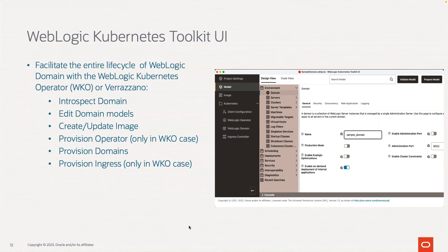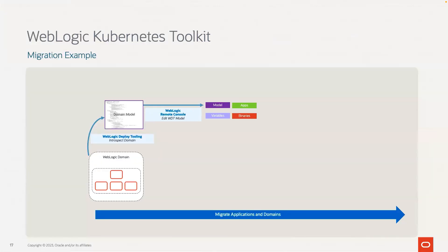The Toolkit UI leverages the tools from the Toolkit such as the operator, the WebLogic image tool, the WebLogic deploy tool, and the WebLogic remote console. It will introspect the domain that might be running locally or remotely on a virtual machine or physical machine. The result of that introspection is a WDT domain model which is a metadata representation of the domain configuration, an application archive that contains the application binaries, and a WDT variable file where you can define values for placeholders inside of the domain model.